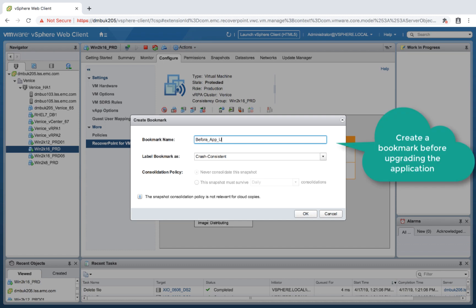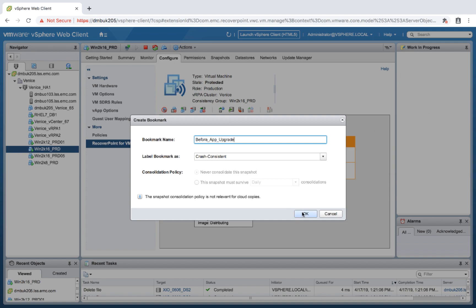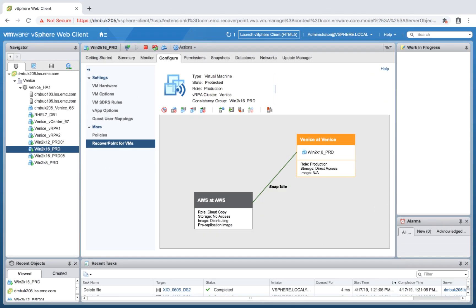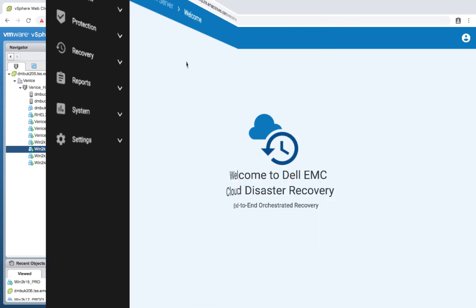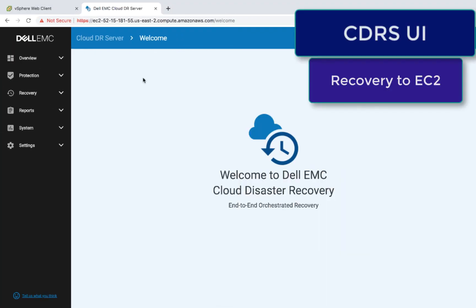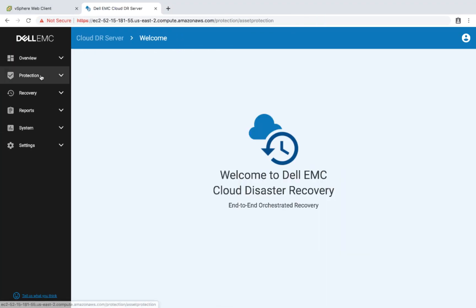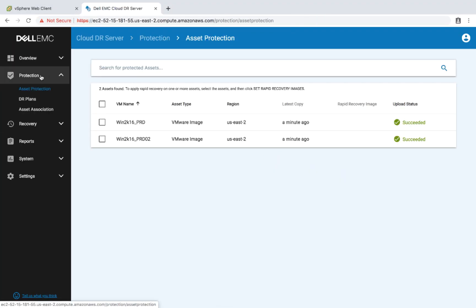Let's say I'm going to upgrade one of my applications, so before I do that I wish to create a bookmark. All set. The bookmark triggered a snap replication cycle, so all set with that.